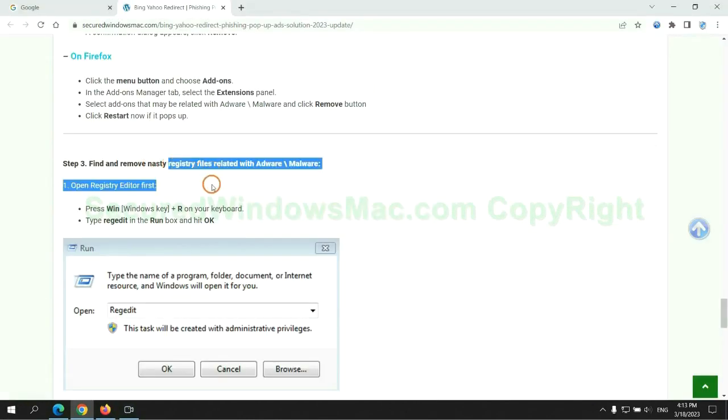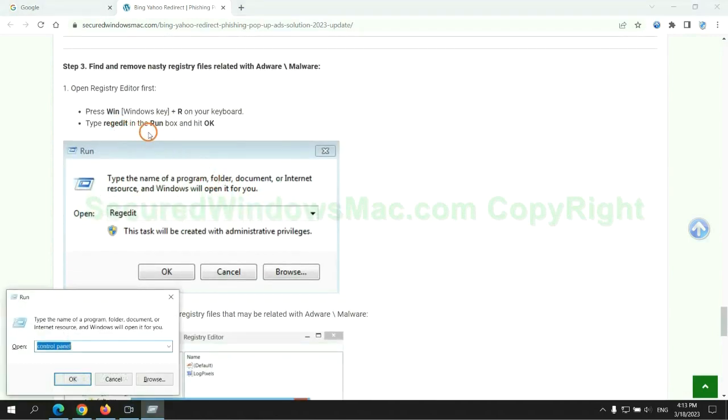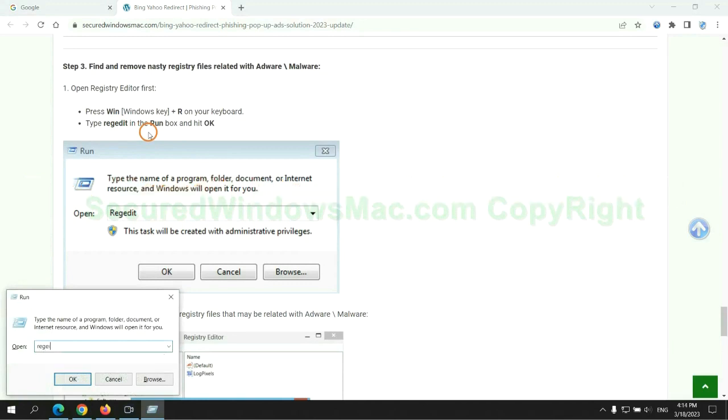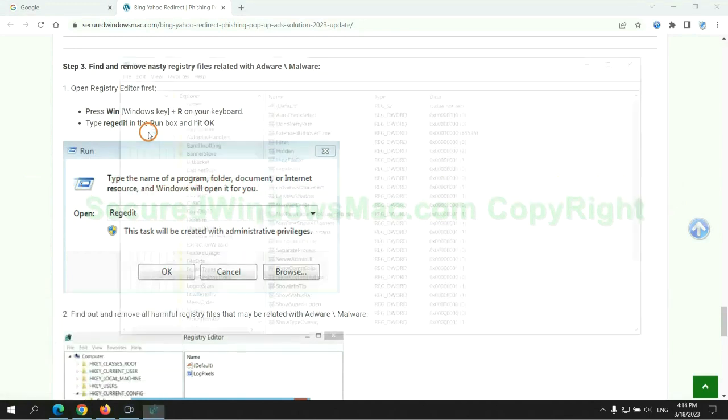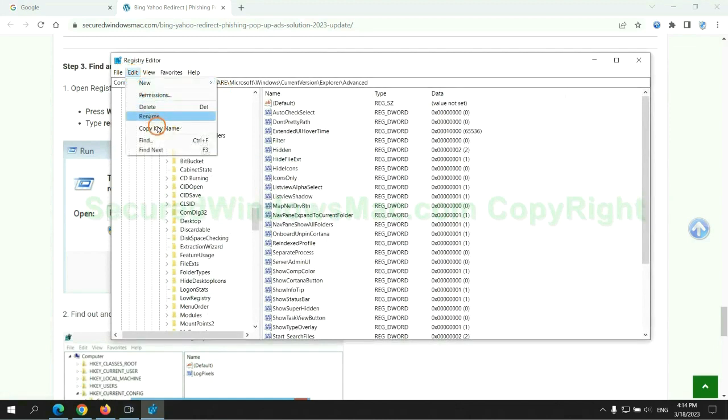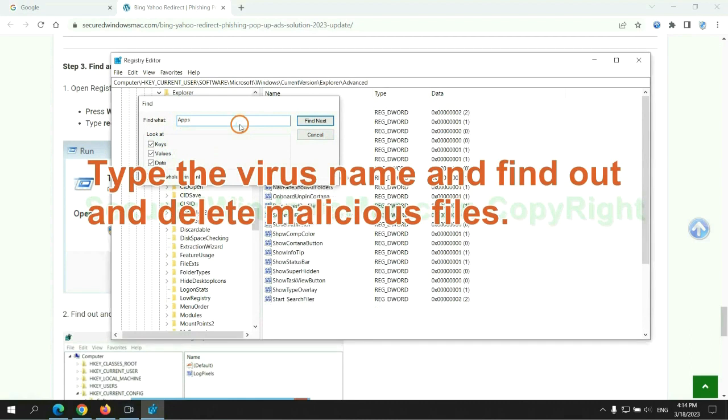Next we need to remove nasty registry files. Type regedit into run window and click OK. Type the virus name and find out, and delete malicious files.